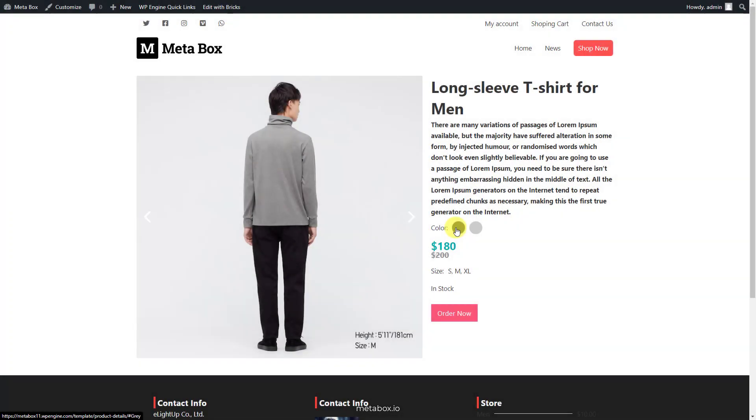This is a single page for showing product information that we'll create. Each product is a post of a custom post type. The name and description of the product is the title and content of the post.